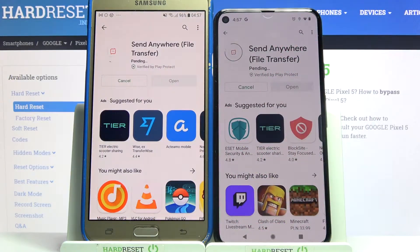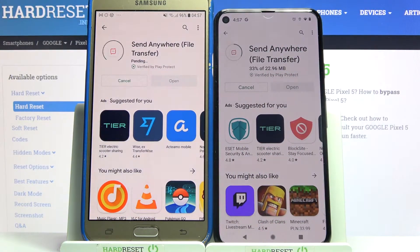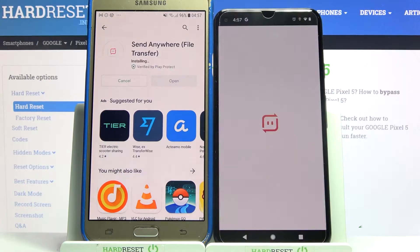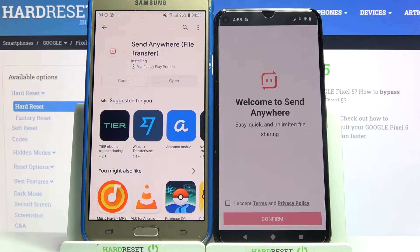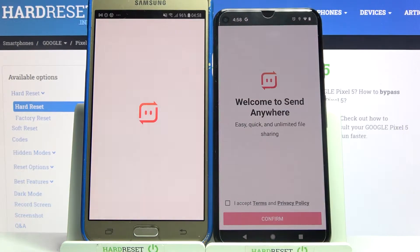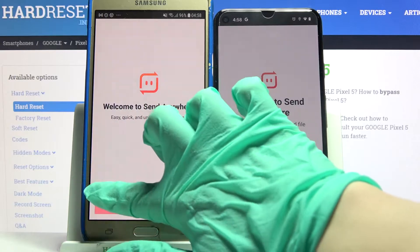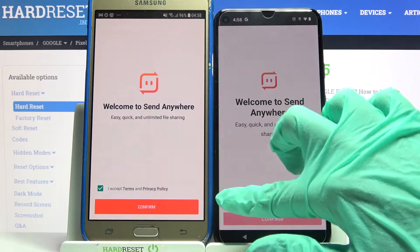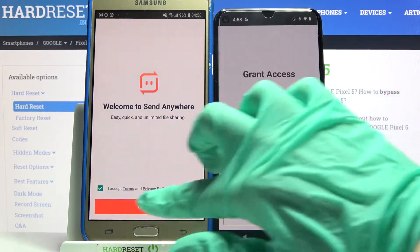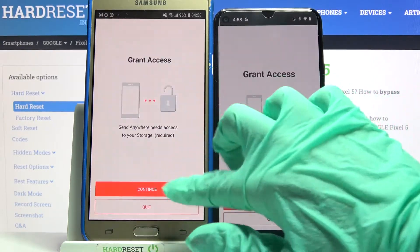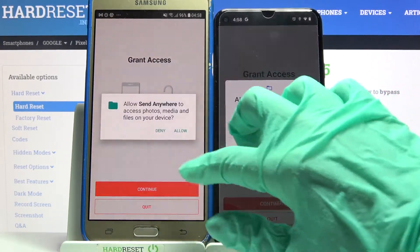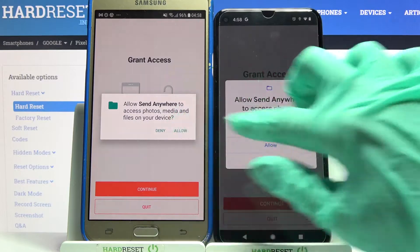After that, open it. Now choose 'I accept', click confirm, continue, and finally allow.